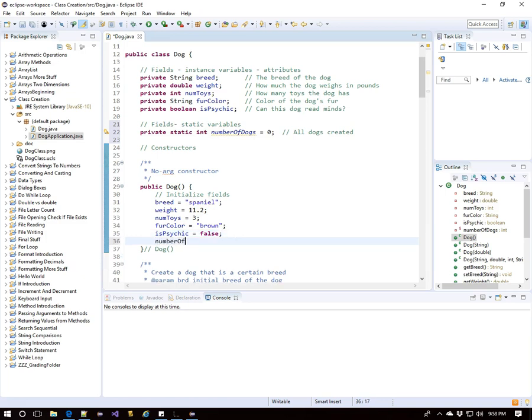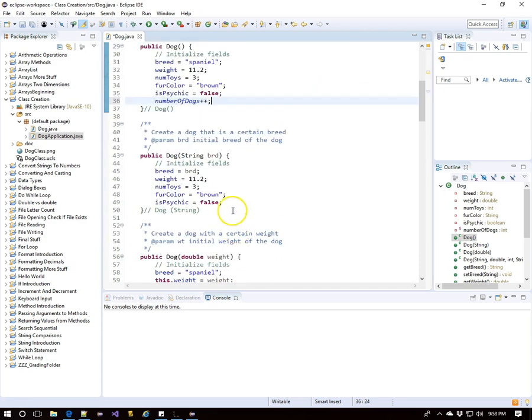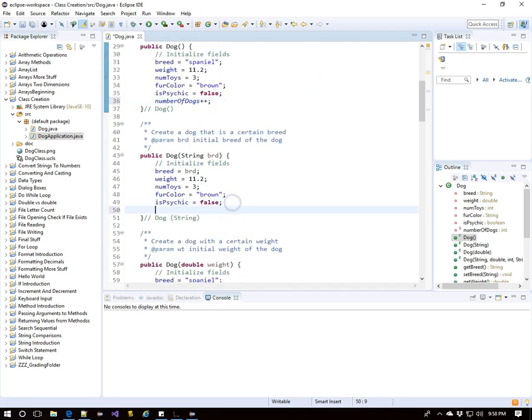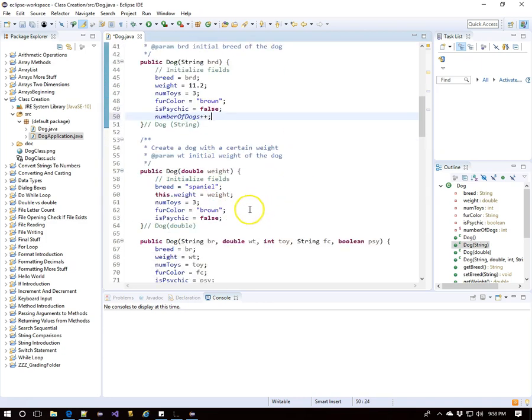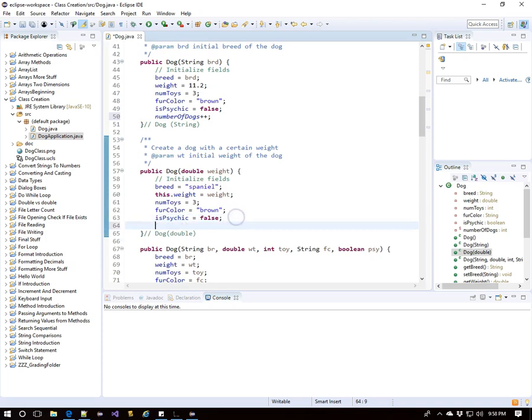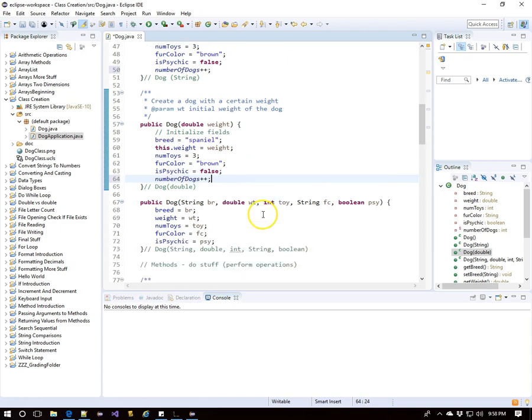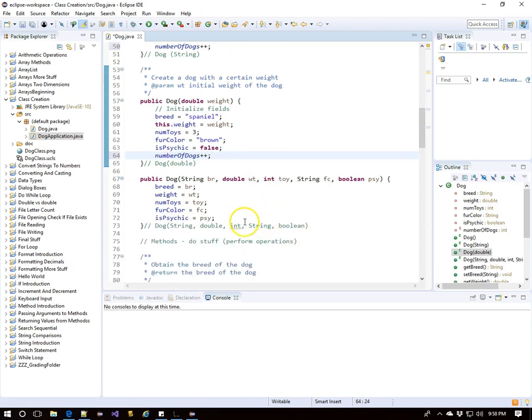Every time we create a dog, we want this number of dogs to increment by one. So I'm going to go to every constructor in the dog class and have number of dogs plus plus. That way, whenever we create a dog, this variable will go up by one. I believe this is the last constructor we have so far.